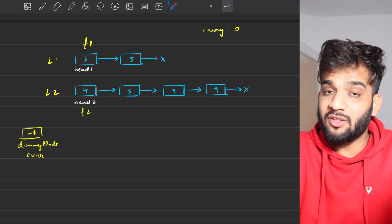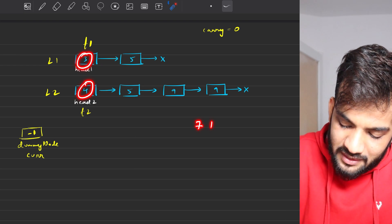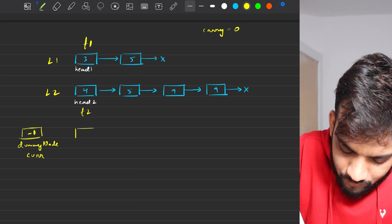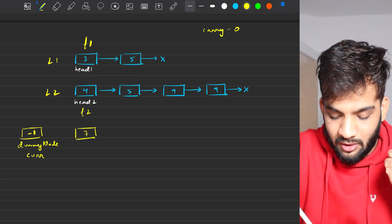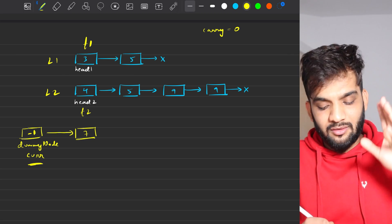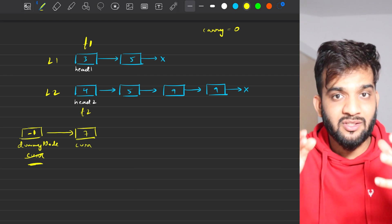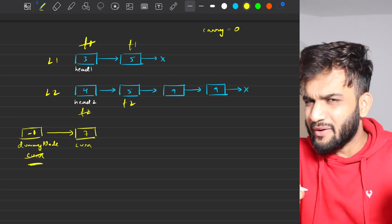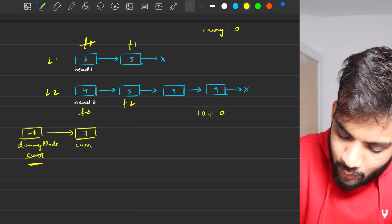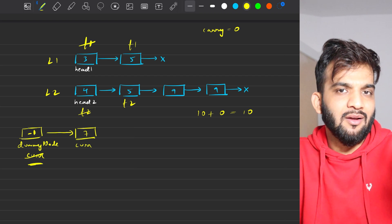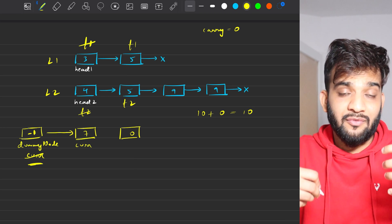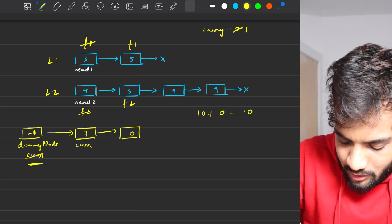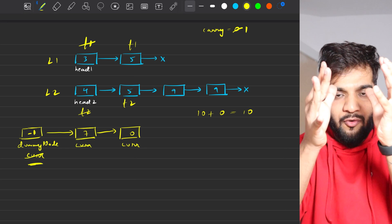We are at T1 and T2. The values are 3 plus 4, add them up: 7 plus carry of zero gives a total of 7. It's under 10, so we create a new node, put value 7, and make current's next point to it. Then move current there. Next, take T1 and T2 to the next: we have 5 and 5, that's 10 plus carry zero equals 10 — so value is 0 (10 modulo 10), carry over becomes 1. Put zero into a new node, current points to it, then move current forward.